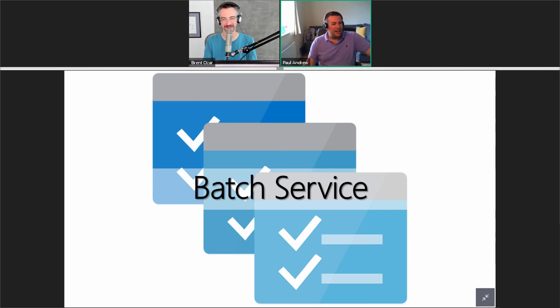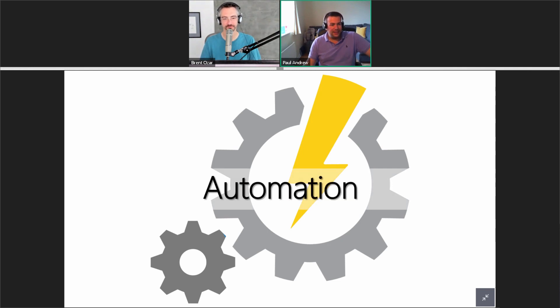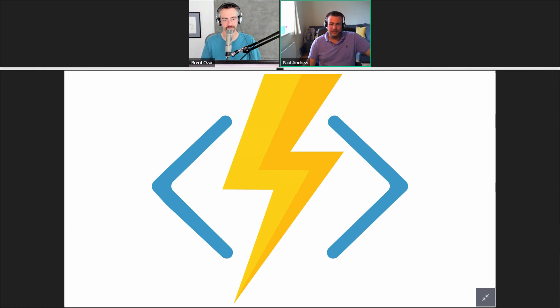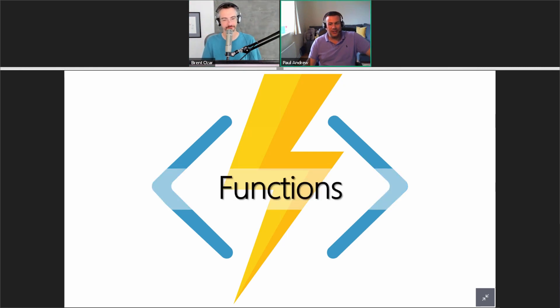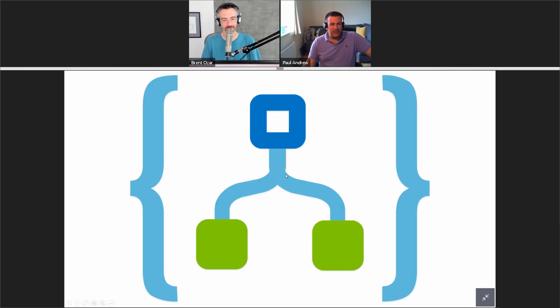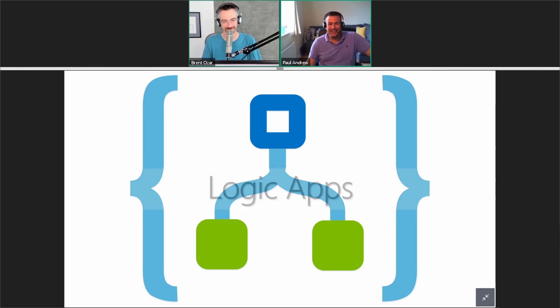Moving swiftly on — serverless compute, we've got some more lightning bolts going off here. Automation — yes, on the money. Similarly with the lightning bolts — a couple people typing — Function App, it is an Azure Function. And this is a nice one: someone says Logic Apps — yes, Logic Apps.